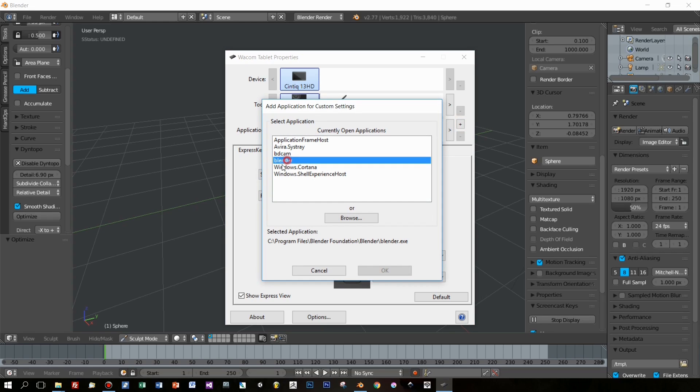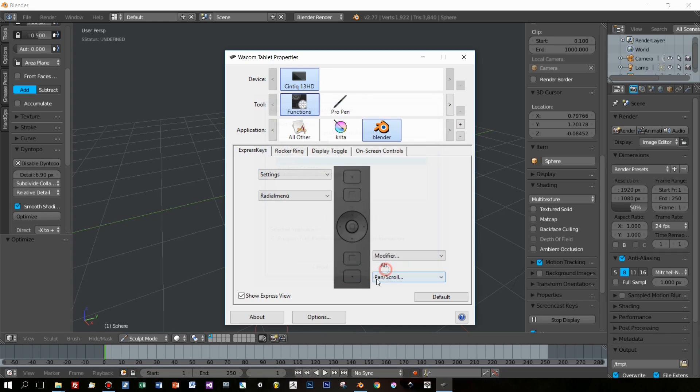First of all I choose the application for which I want to apply my settings, and this is Blender, which is currently running.